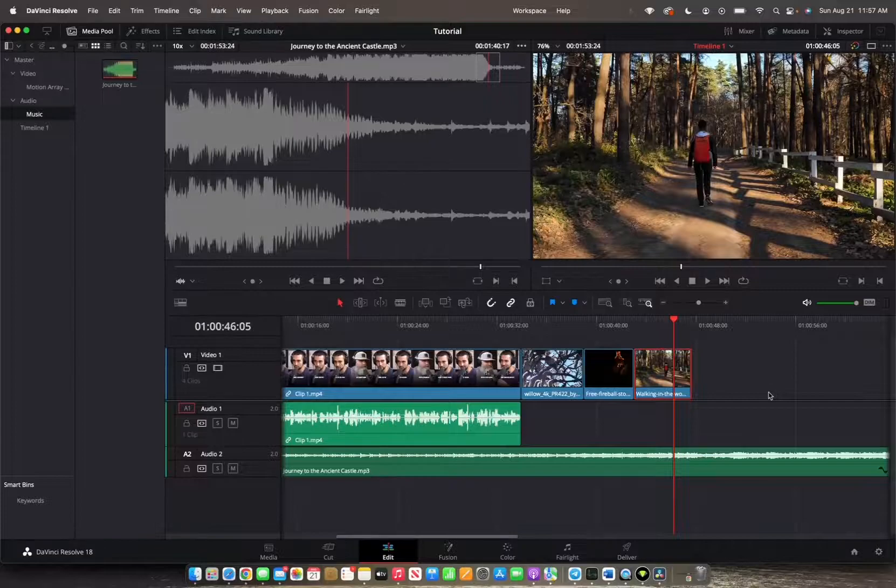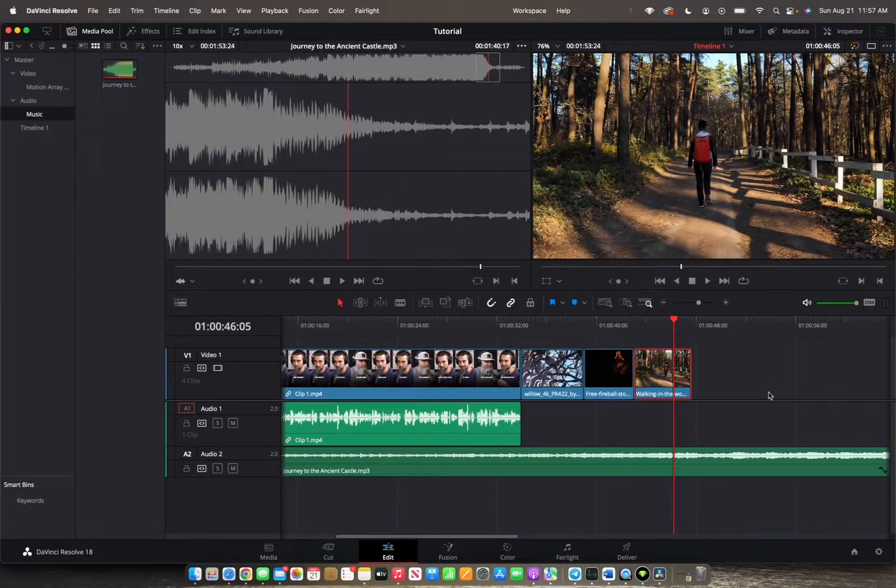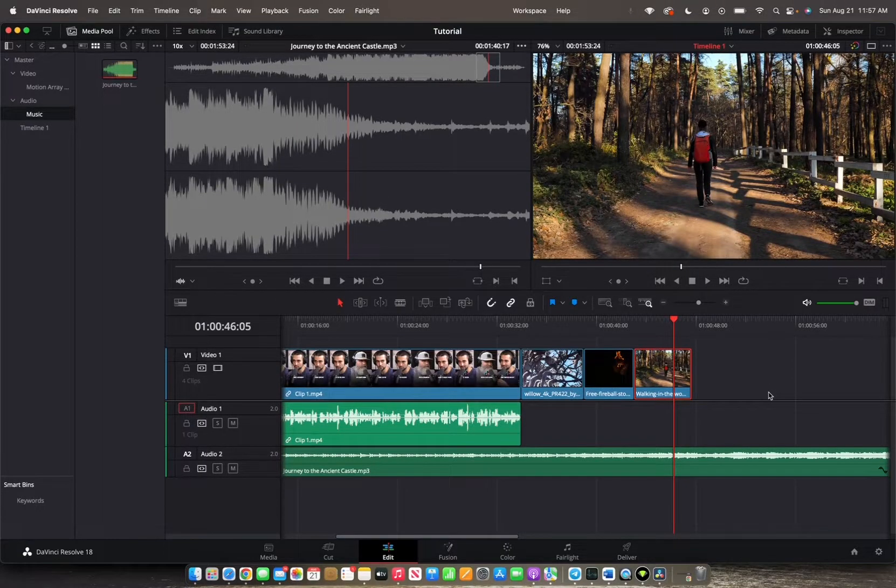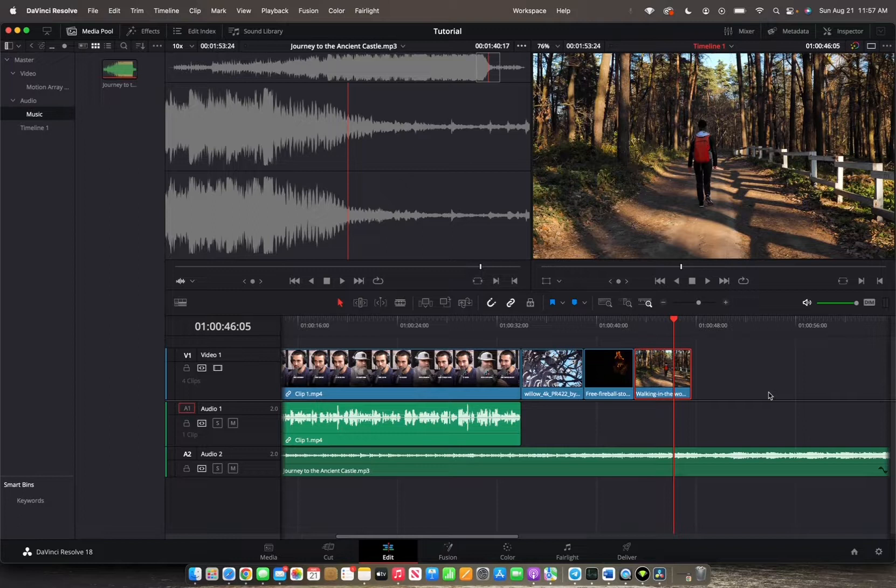Welcome back to 8482 Media. Today we are going over how to switch clip positions by utilizing the Shuffle Insert Edit.